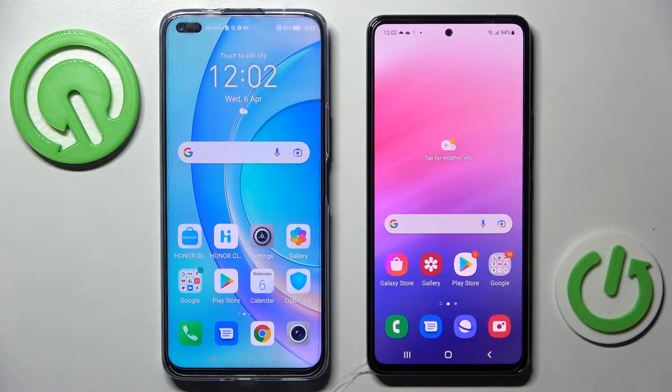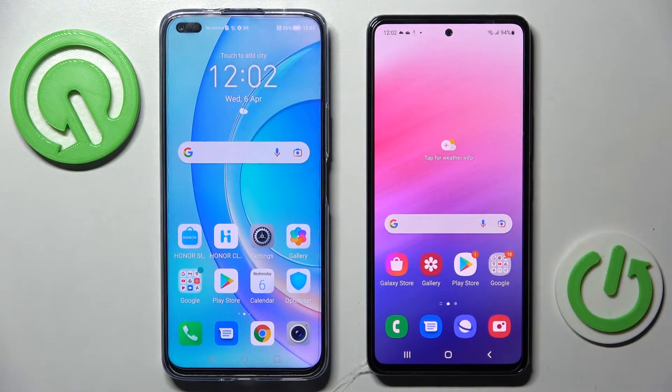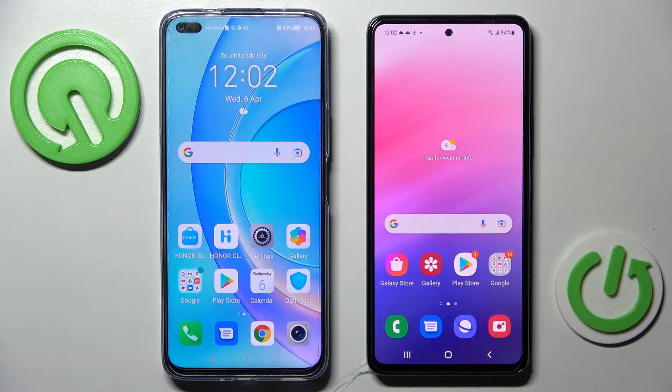Hi! Today I would like to show you how you can transfer files from an Android device to Samsung Galaxy A53 5G.